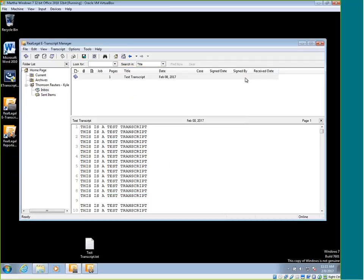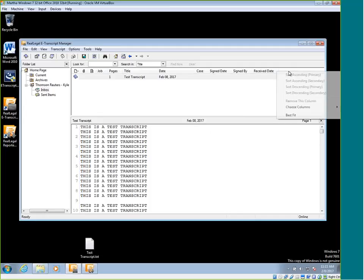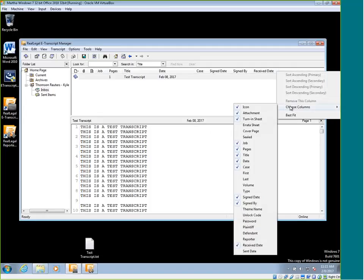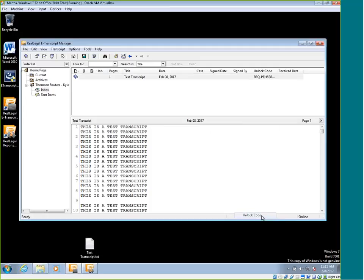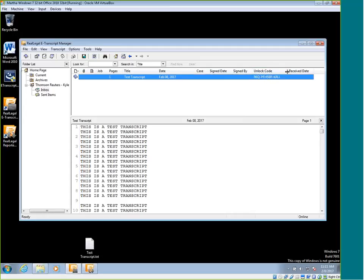Right now we can't see the unlock code. If we want to see what that unlock code is to send it to one of your customers, you can right click on this menu and do choose columns. And then you'll scroll down to the unlock code portion and click on that. That's going to put the unlock code in the visible columns.